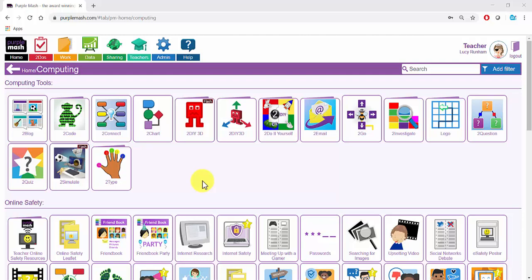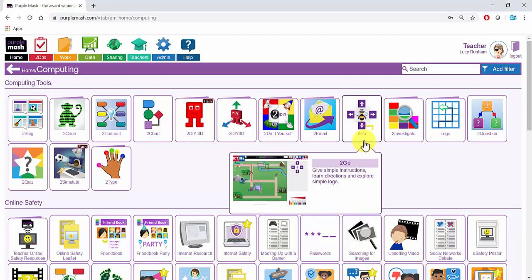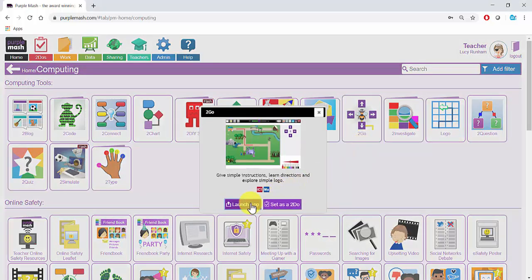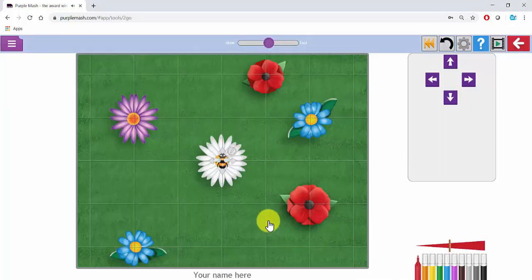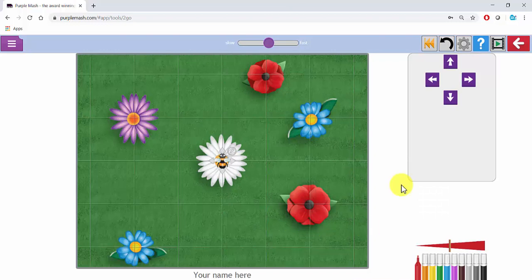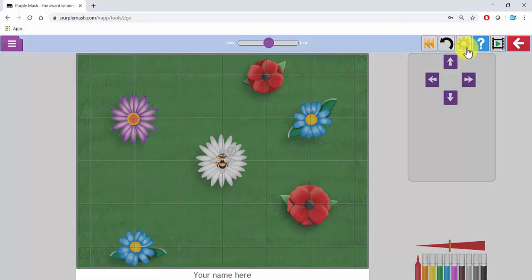I'm going to set a couple more To Do's in Purple Mash, but this time I'm going to edit the resource before I set the To Do. In To Go, I can do this by launching the app, selecting a background, and then clicking on the settings cogwheel at the top.